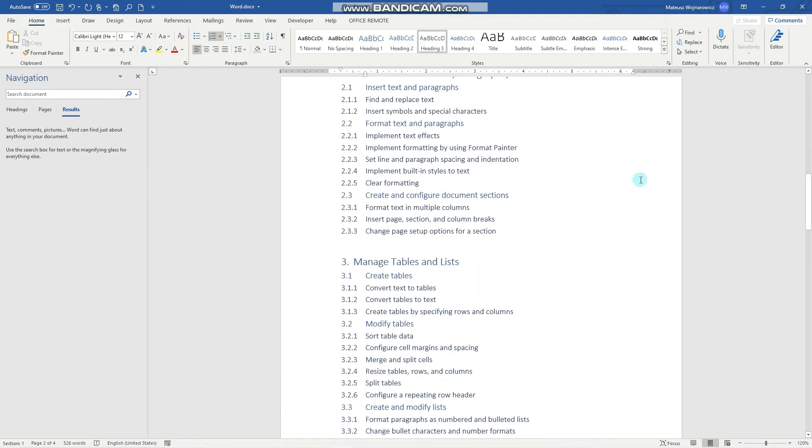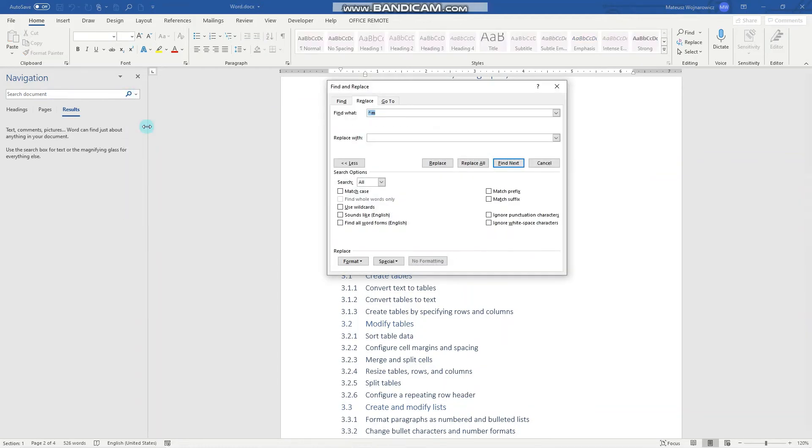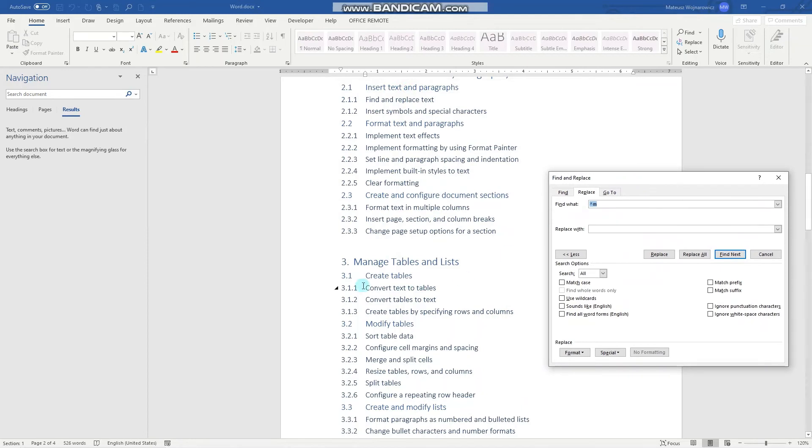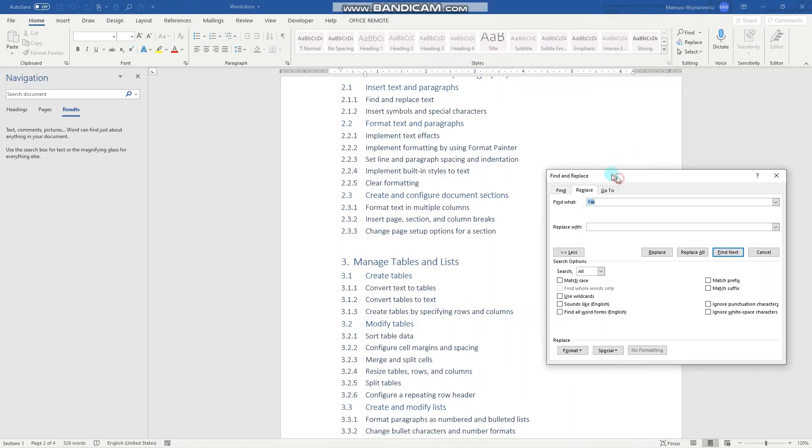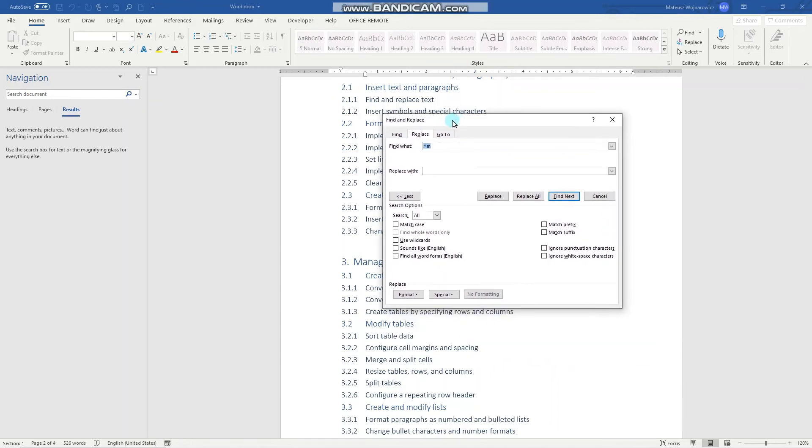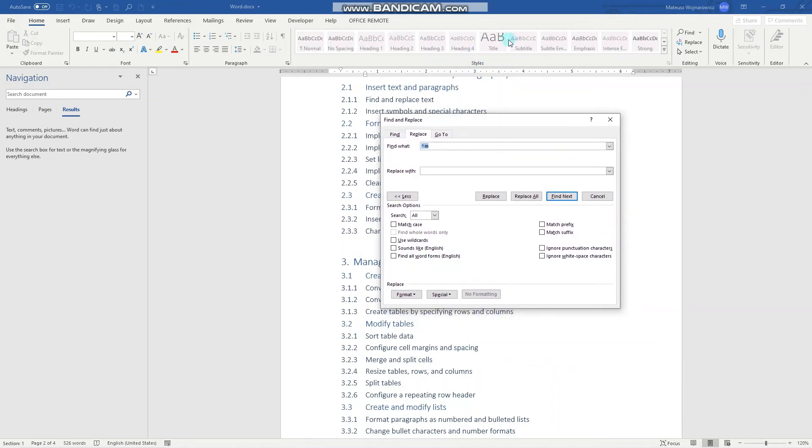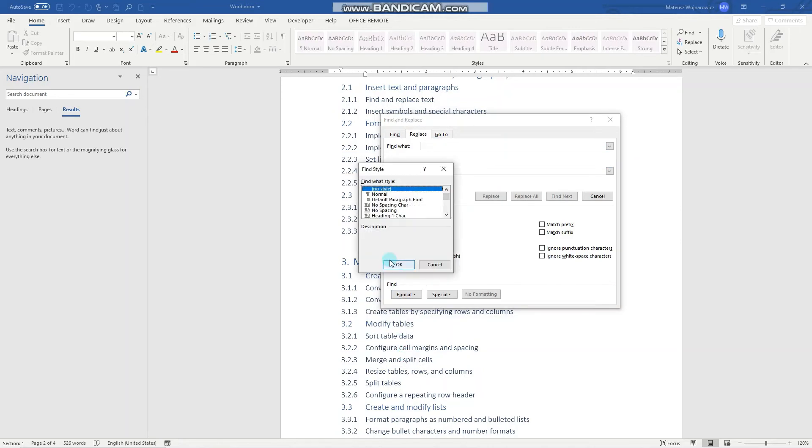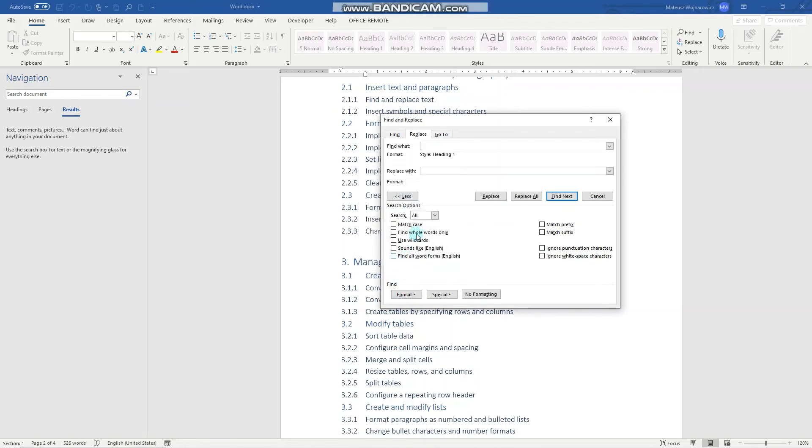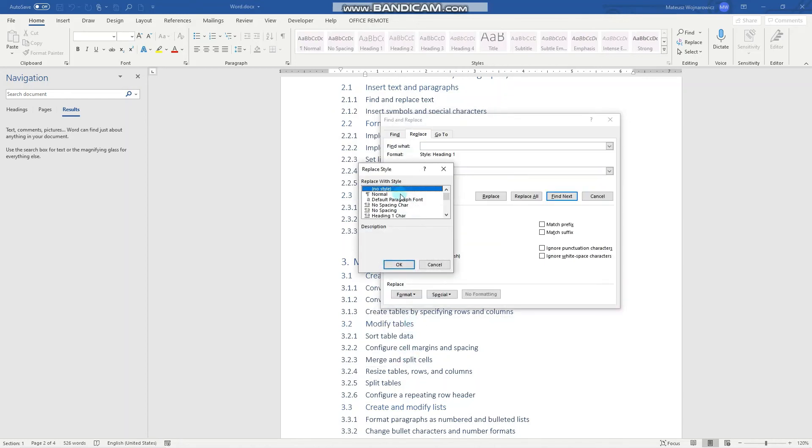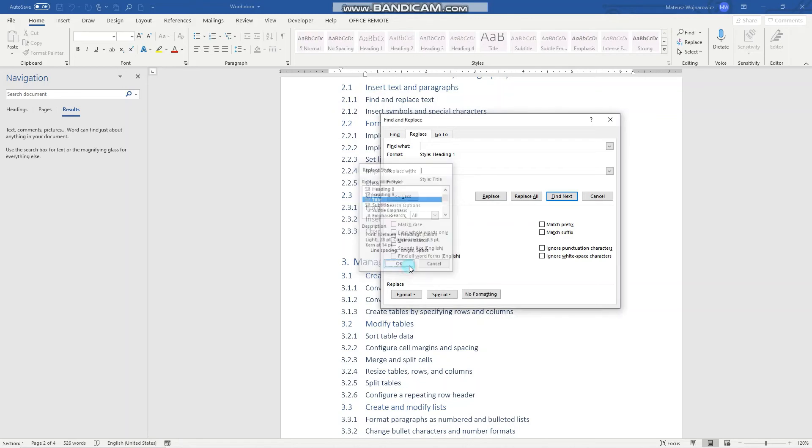The next option to find and replace is to replace formats. So notice that all of these texts use the style heading one and we'll replace it with style title. So let's delete that and in the find field set the format to style heading one. Perfect. And replace with style title. Perfect. Let's replace all.